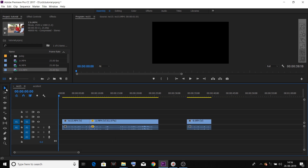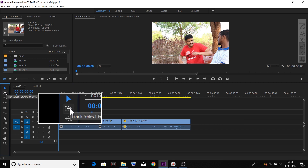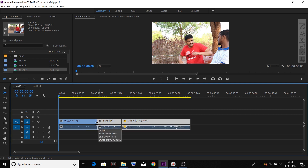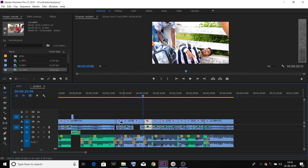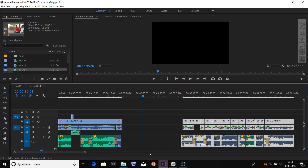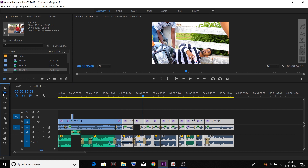Next is the track select forward tool. With a left click, the tool symbol is an arrow mark pointing to the right side. When you click, the entire video from that point will be selected. You can select mark and it will be a kind of extra video — that is the track select forward tool.